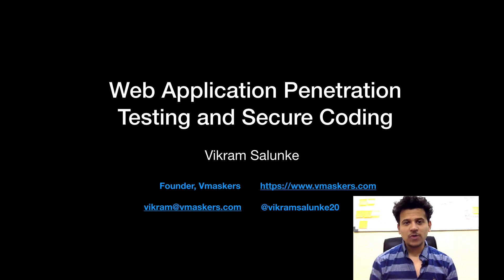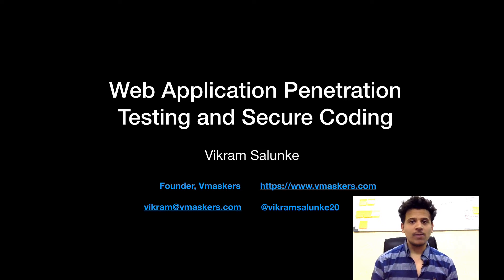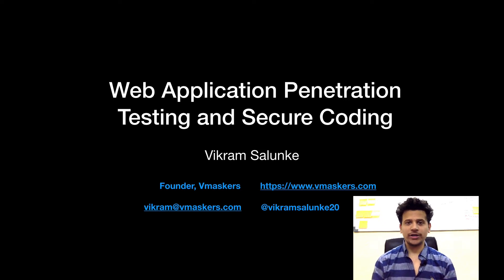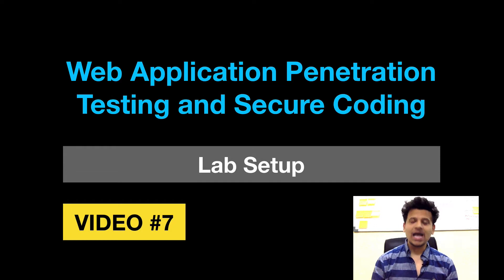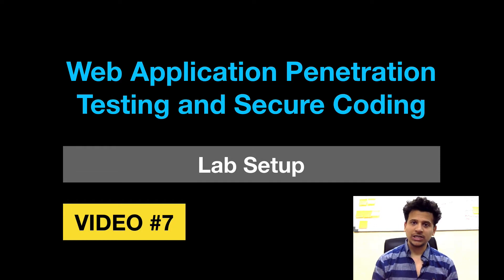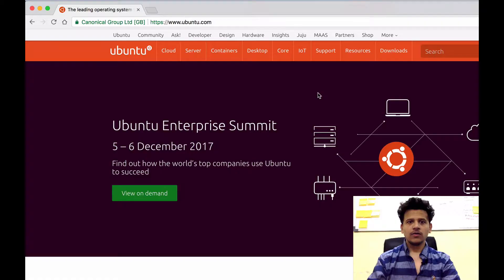Hey everyone, I am Vikram Salonky and welcome to the Web Application Penetration Testing and Secure Coding. This is video number 7 and in this video, we will set up our Vulnerable Application Lab. So let's get started.